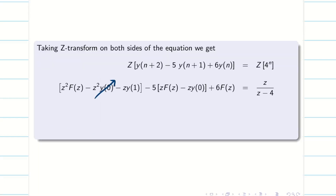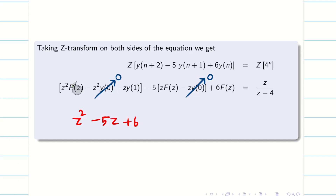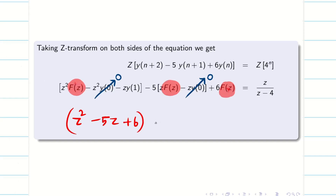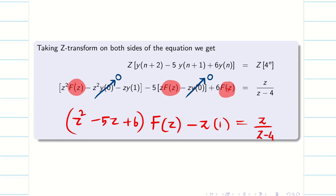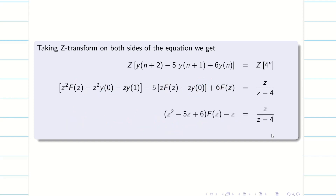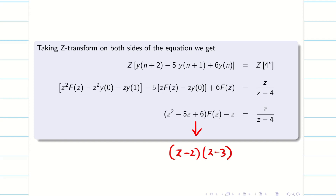We know y(0) is 0. Applying that and assembling the remaining data, Z squared minus 5z plus 6 — taking capital F(z) as common — we will be getting Z squared minus 5z plus 6 into capital F(z) minus z times y(1), which is 1, equal to Z divided by Z minus 4. Now we have to simplify this. We know that Z squared minus 5z plus 6 can be written as (Z minus 2)(Z minus 3). Either use your calculator or manually, since this is simply a quadratic equation.